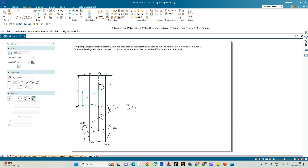Looking at the problem statement, the type of prism mentioned is a pentagonal prism, and the resting condition is that one of its rectangular faces closer to the VP is inclined at an angle of 30 degrees.